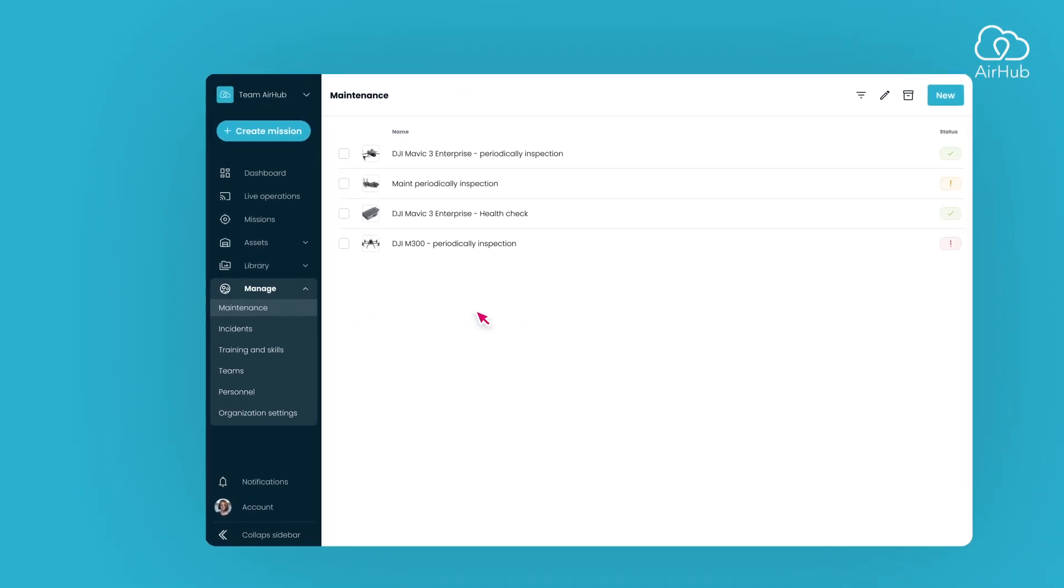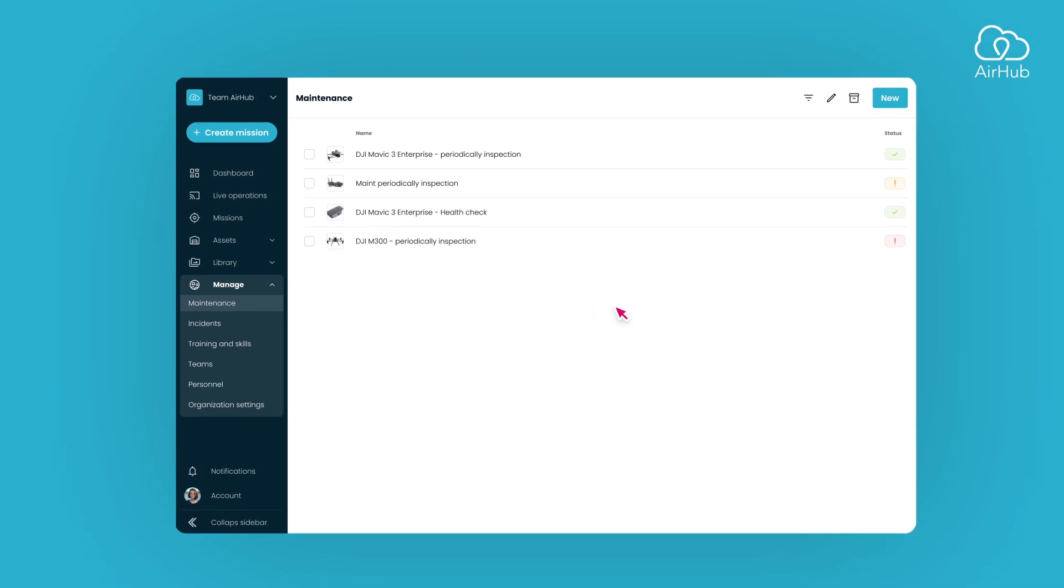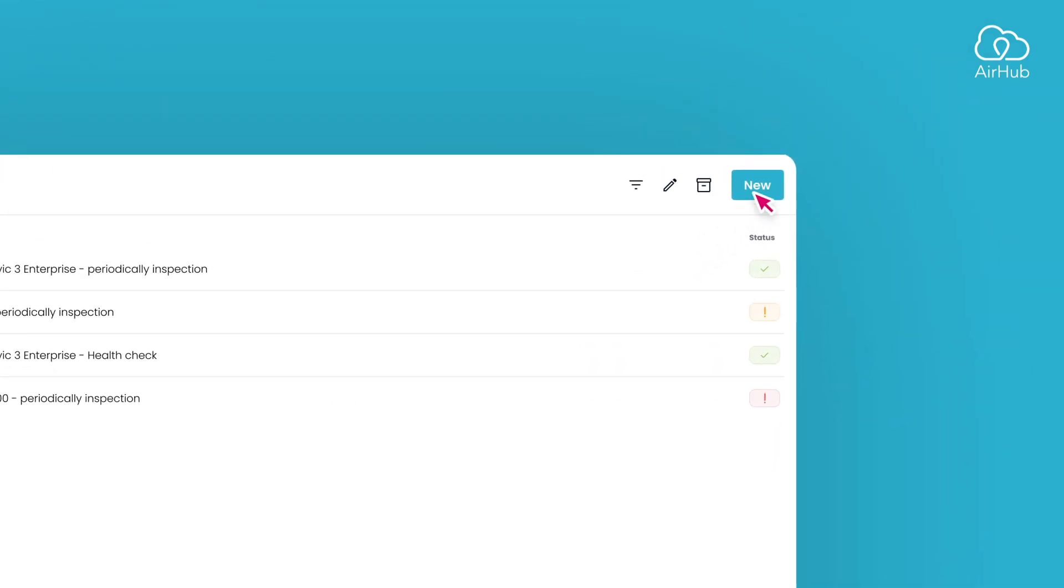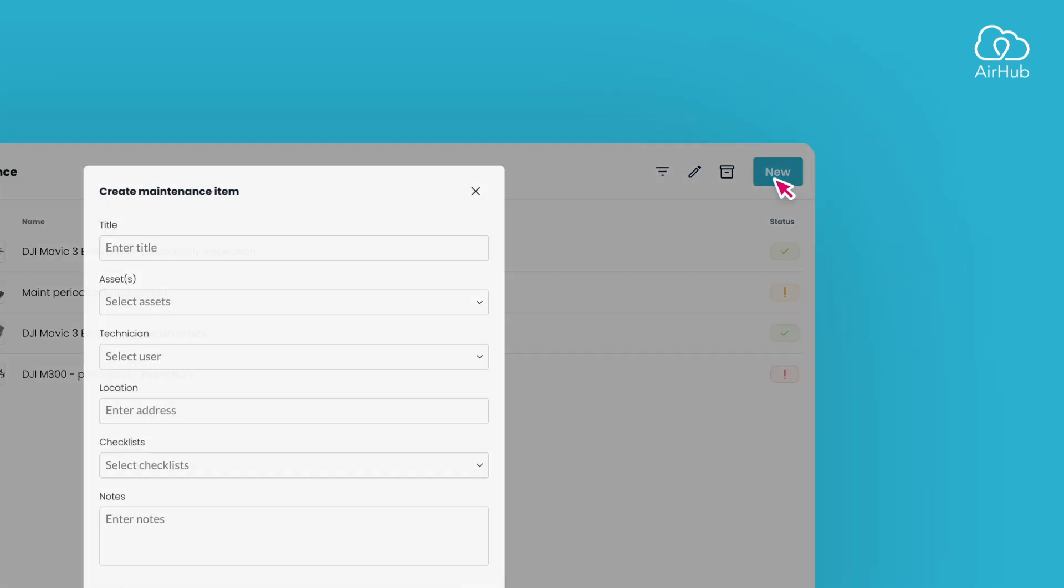Here, you'll find an overview of all maintenance actions. To create a new maintenance, press the New button in the header.